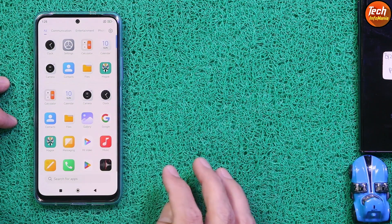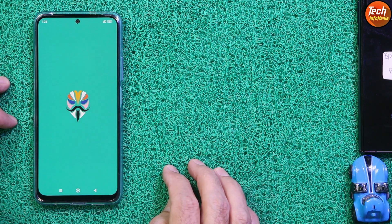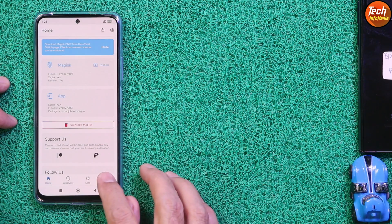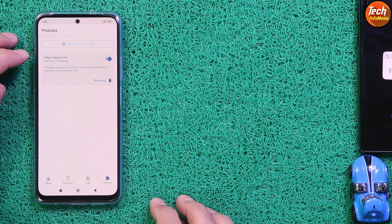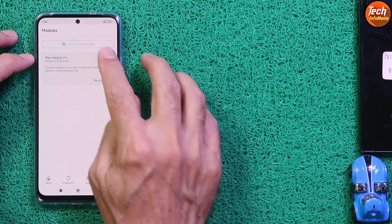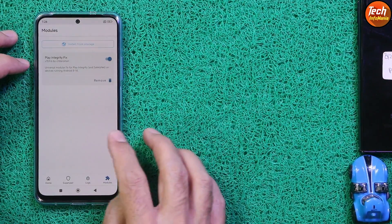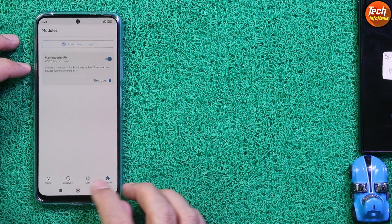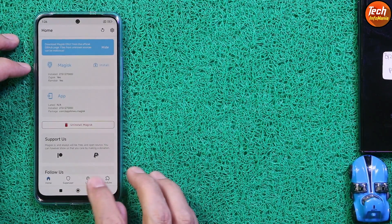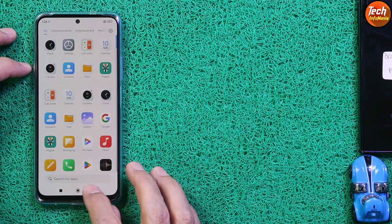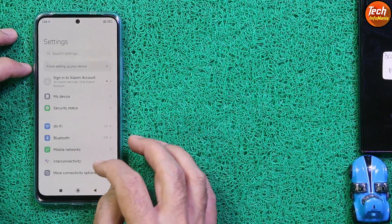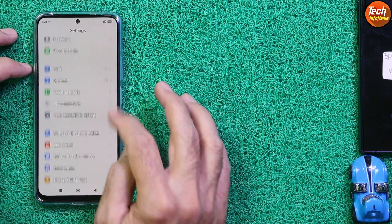Open the Magisk application again to check everything is okay. Tap 'Cancel', go to 'Modules' — you must see the Play Integrity Fix module without any red lines and it must be turned on. All things are set up perfectly. Now simply log in to your Gmail account and then go to Settings.